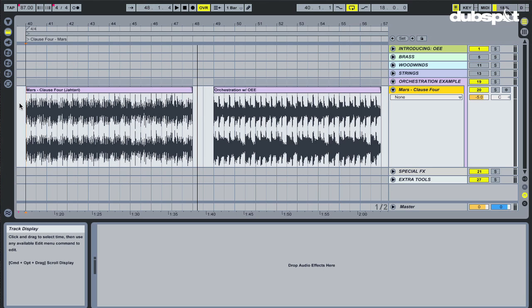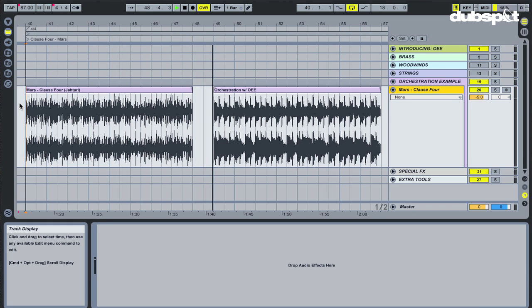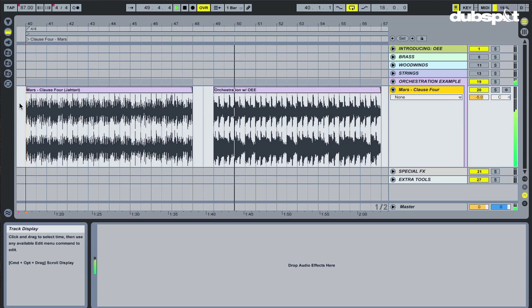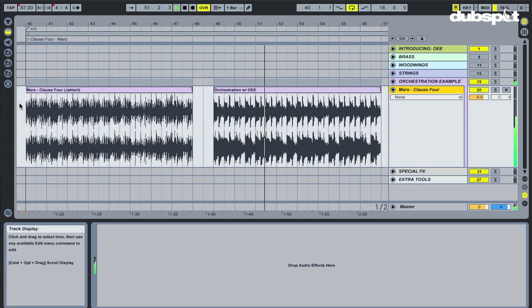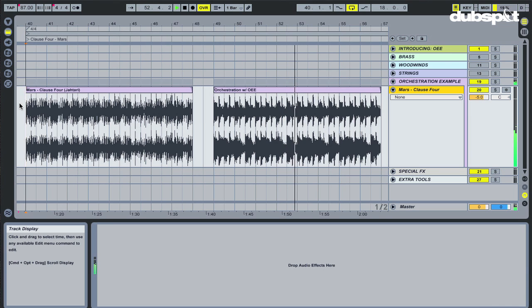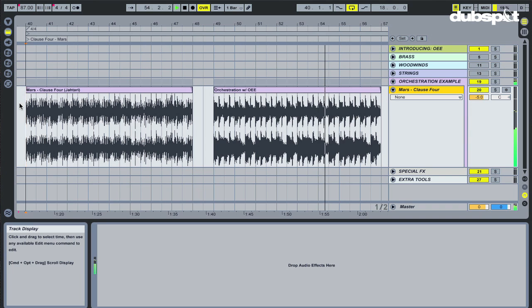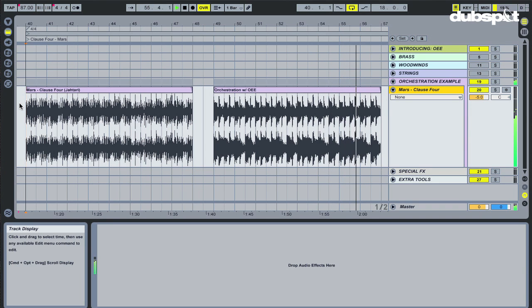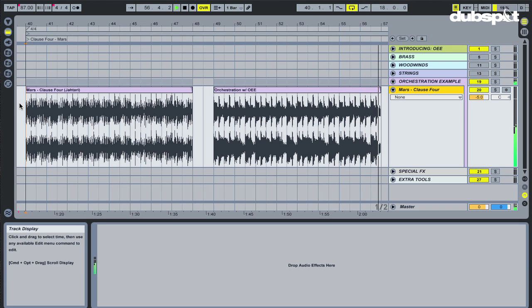So what I did is I took that track and then used the brass, woodwinds, and strings from OEE, and made my own version of it. So if you're first starting using these instruments, you've never used orchestral instruments before, this is a good exercise to start with.